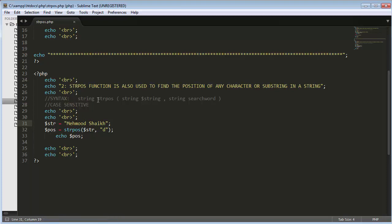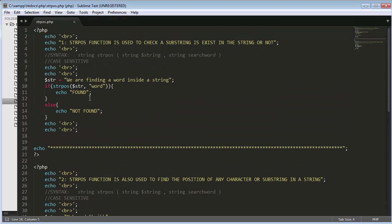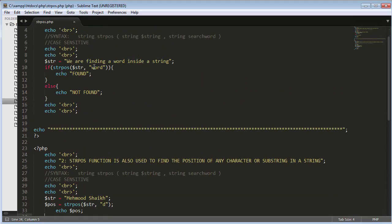Inside the syntax, strpos takes two parameters: the first is the string and the second is the search word. It returns an integer value, which gets stored inside a variable and is then displayed to the user. This function is case sensitive, so if I try to find a word in capital letters, it will not return any result if that capitalized version is not present in the string.